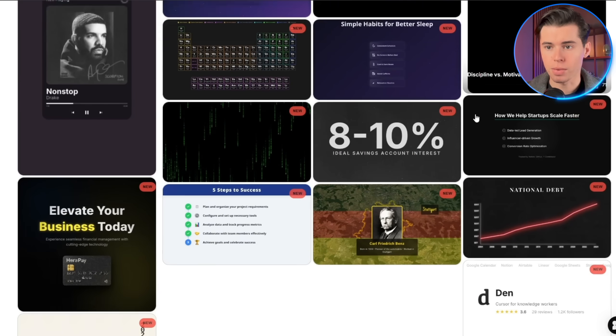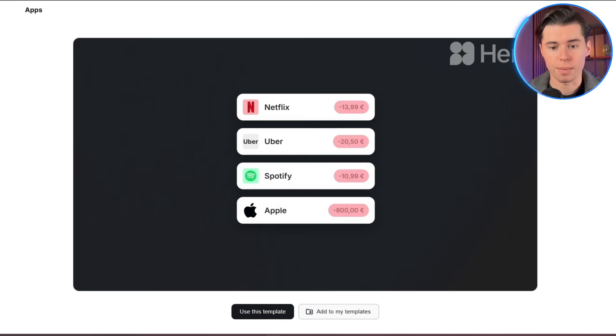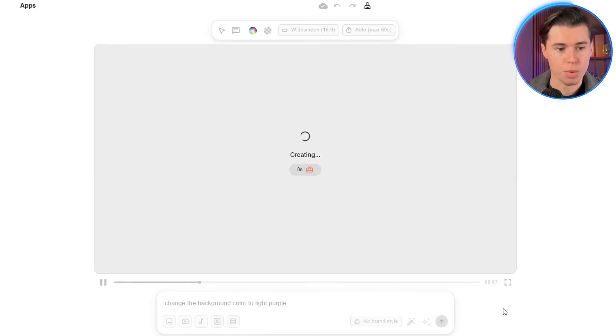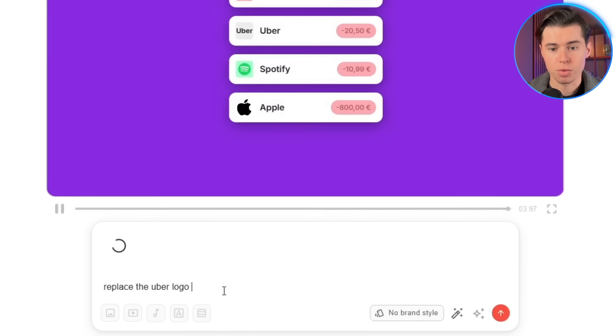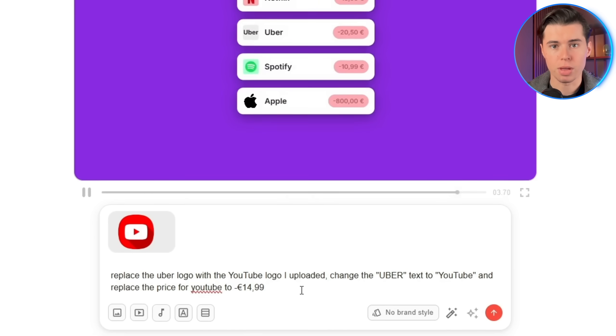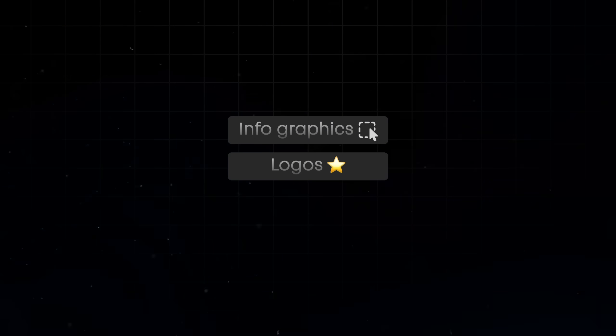However, what's even better if you're looking to get things done quickly is using the template library, which has dozens of high-quality animations that you can customize in any way you want. Think of it like skipping straight to the final draft of your motion graphic and only changing the details. Say I'm working on a finance video breaking down the subscription prices of popular apps. I could click on 'use this template' and customize it however I want — quickly change the background color to light purple, upload a YouTube logo as an image reference, and then prompt: replace the Uber logo with the YouTube logo I uploaded, change the Uber text to YouTube, and replace the price to minus 14 euros and 99 cents. Keep in mind you also have infographics, logos, text animations, and more available in long form and short form formats.